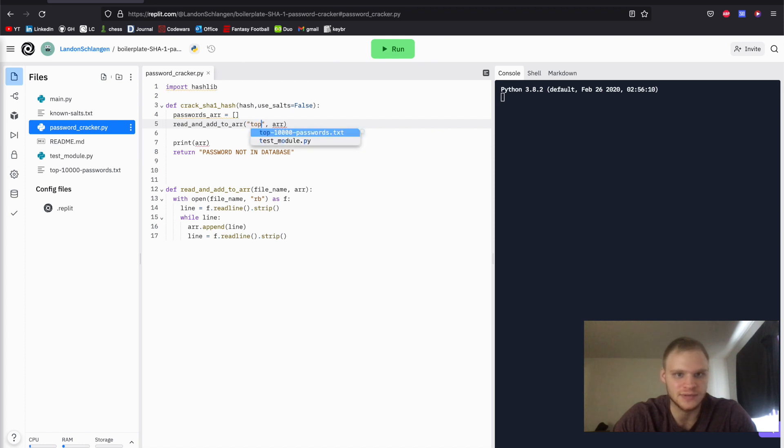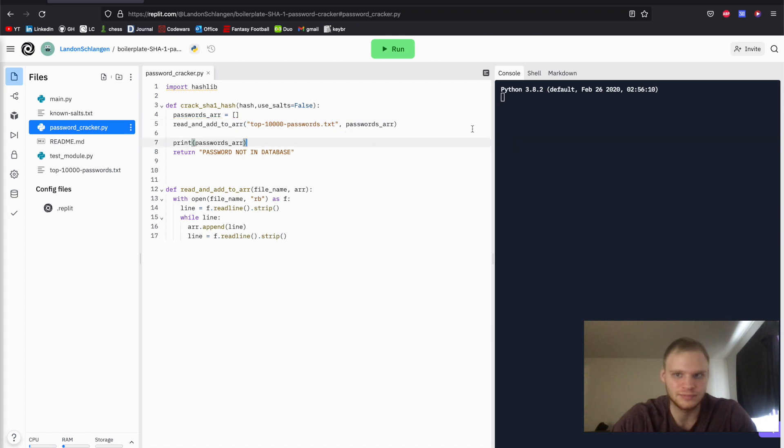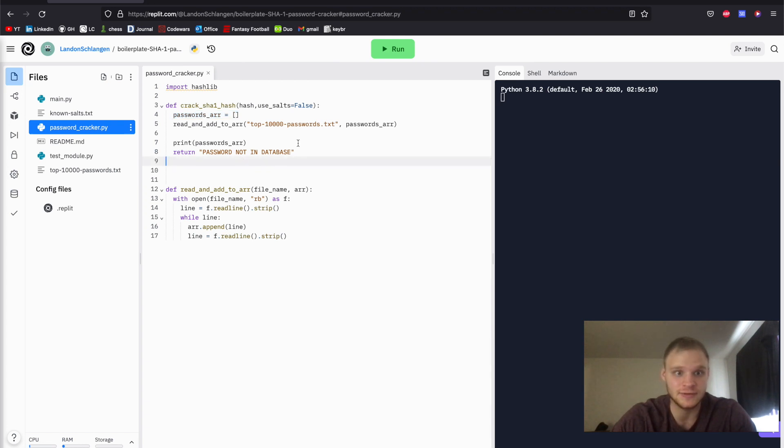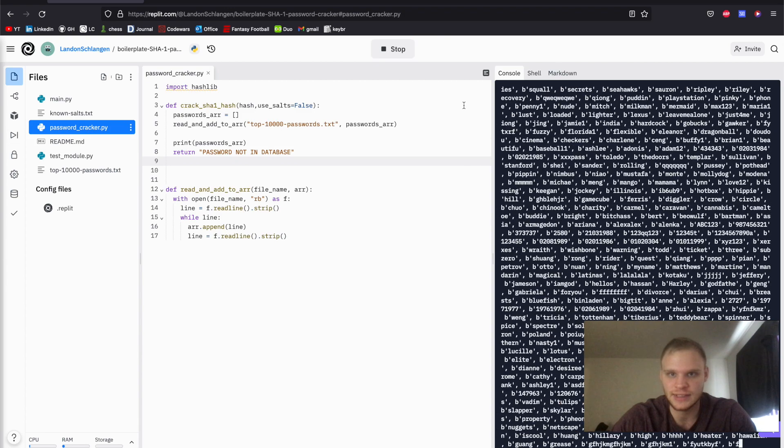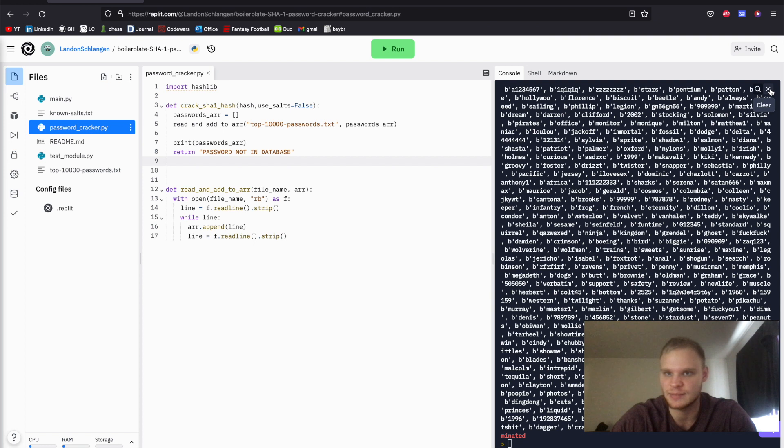Then we're going to call read_and_add_to_array. We're going to pass in the passwords, top_10000_passwords, and also pass in the passwords_array. So now it should do the same thing, should still be printing out all of our passwords. It's kind of cool, you pass in the array, and then you append to it, and it actually updates the array that you passed into it. I think that's pass by reference. So I guess that's what Python uses. And as you can see, it works. You can also hit stop to stop it.